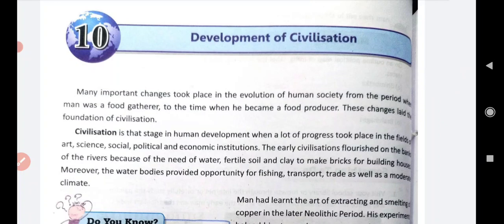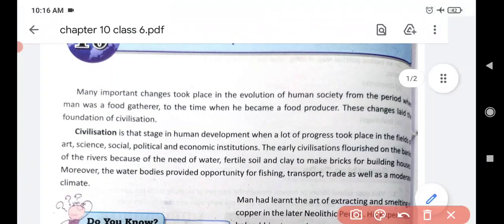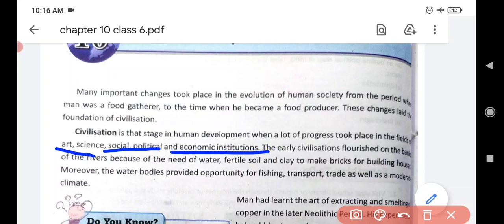Development took place in the field of art, science, social, political, and economic institutions. Civilization means development in all the fields of life - whether it is art, science, society, or economic conditions.